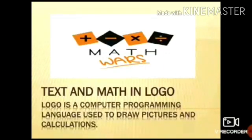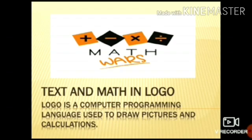Good morning students, in this video we will learn text and math in Logo. So first, what is Logo? Logo is a computer programming language used to draw pictures and do calculations.